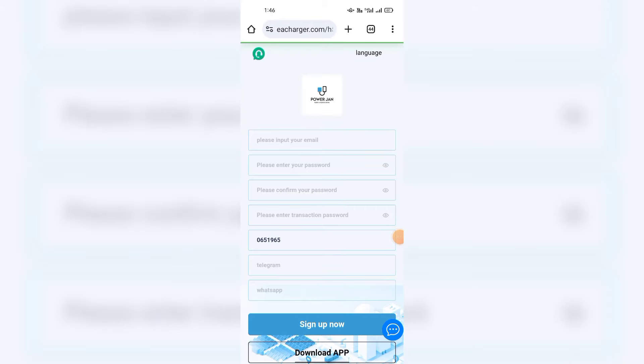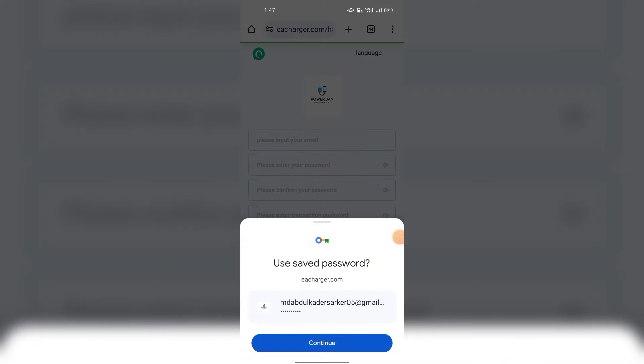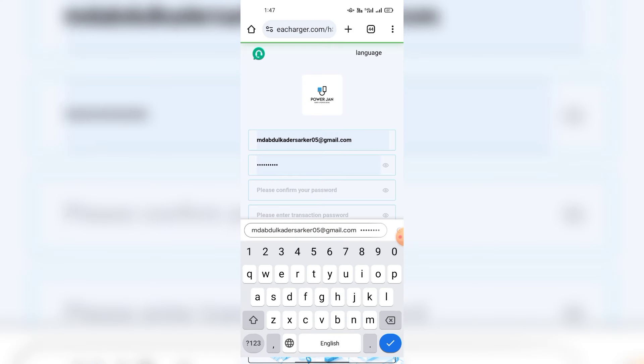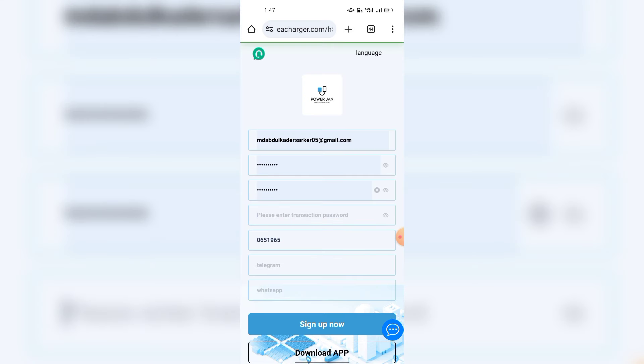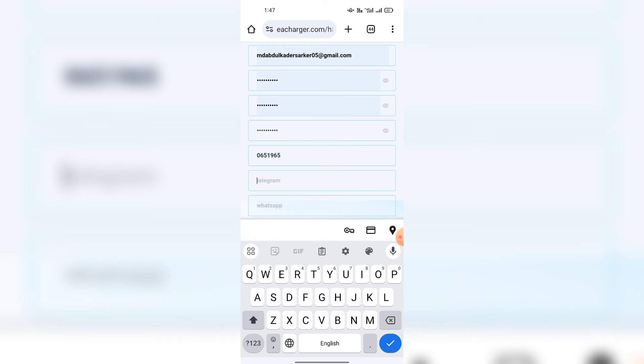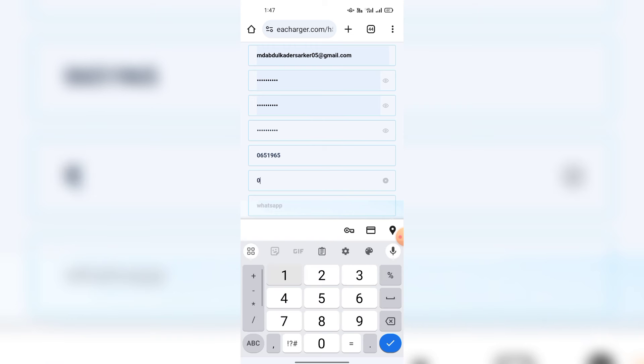Hello dear friend, welcome everyone to the video. Today in this video I will share a new ESG trusted income site, how to create an account and deposit on the site or can withdraw. Everything will be shown in this video, so let's get started.